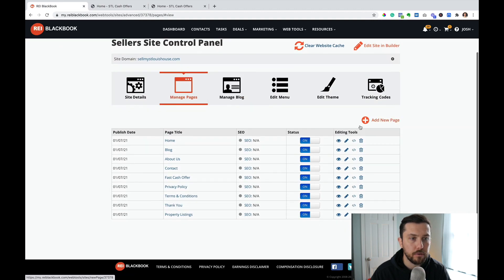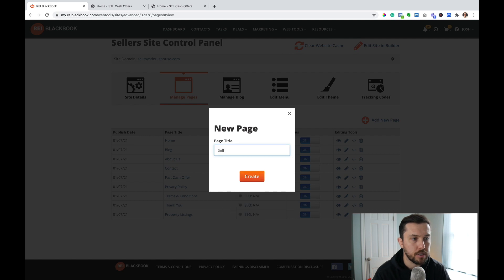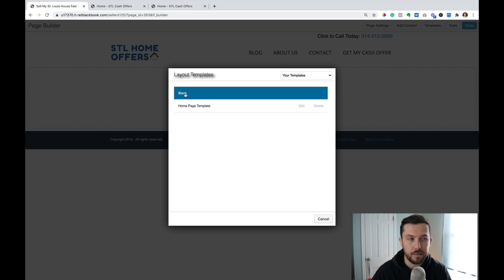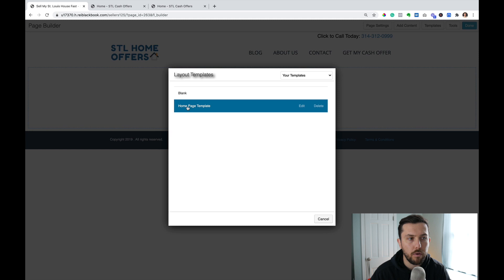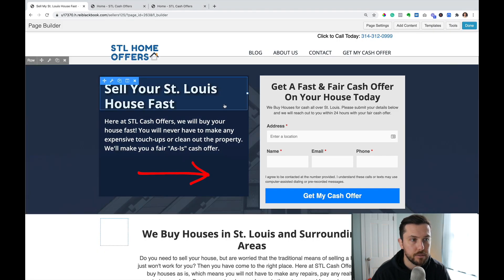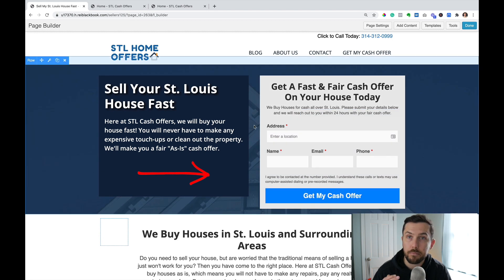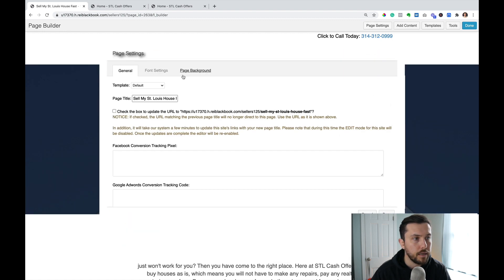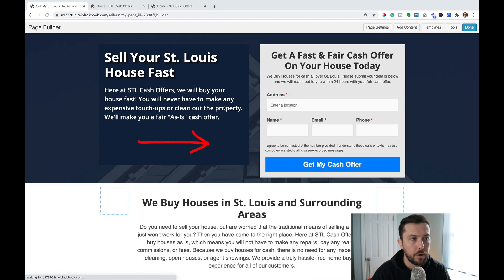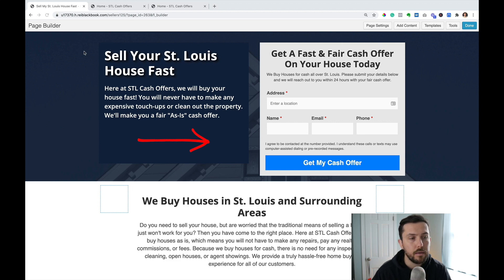Now if I go into my website control panel and click Add New Page, I'm just going to call this 'Sell My St. Louis House Fast' and click Create. It's going to take us to a brand new page and we can create a blank page. But since we saved our last page as a template, we can just use that page — I select it, click Replace Existing Layout. And now we've got our page, but we still have the navigation menu, which is a problem for this particular use case. So to remove the navigation, click on Page Settings. You can see there's a template option and I'm just going to select No Header and Footer — it just completely removes the header and footer. I'll save that and click Reload. And now you can see I've got a page on my website that has no header and footer.